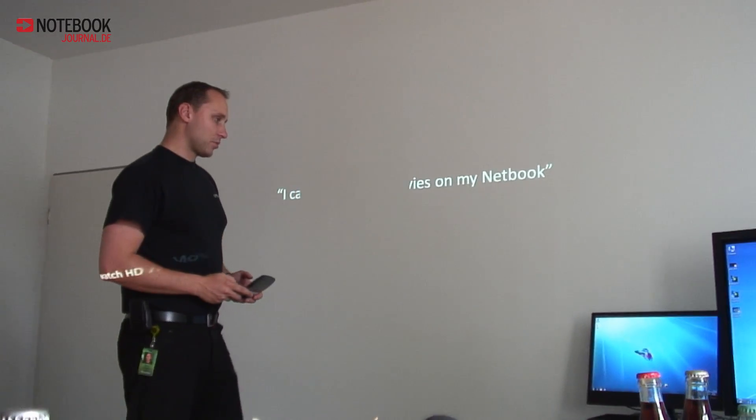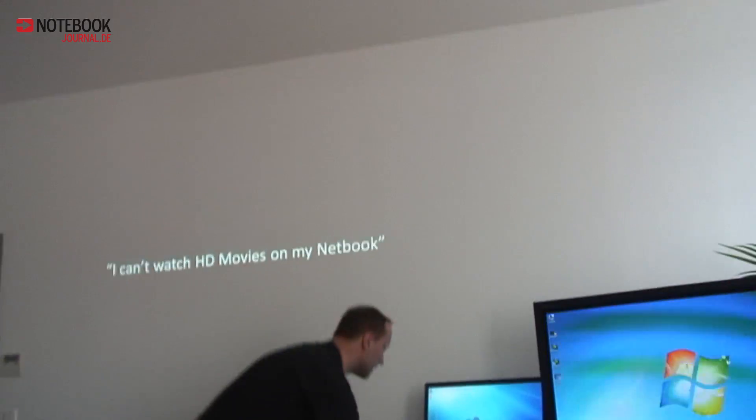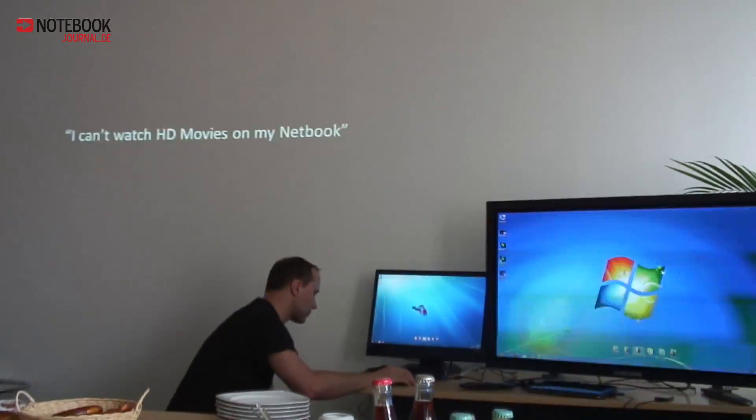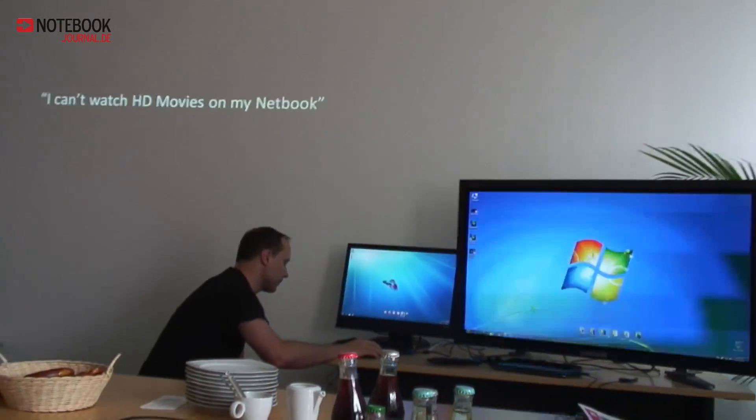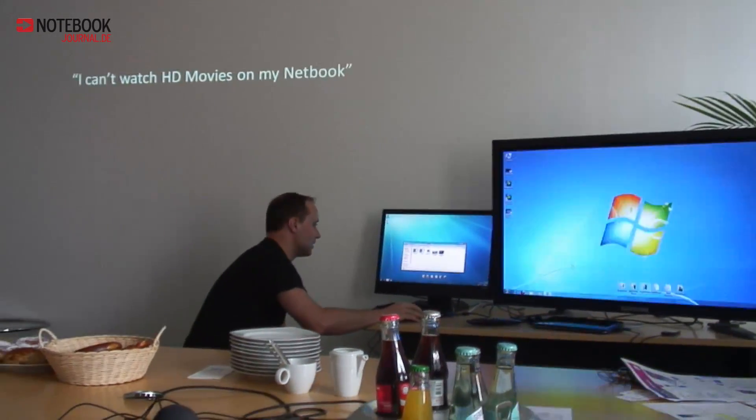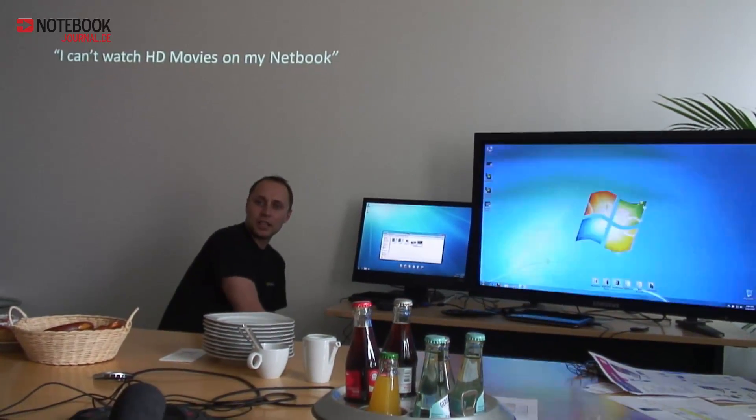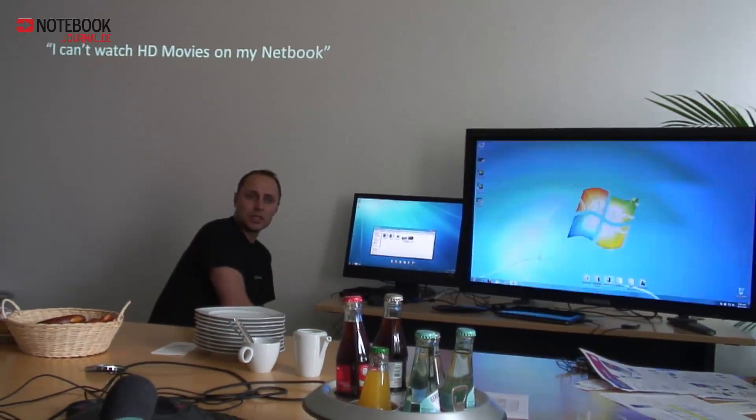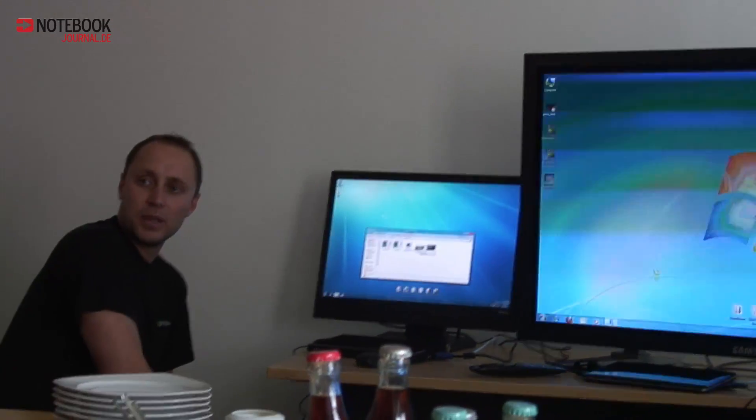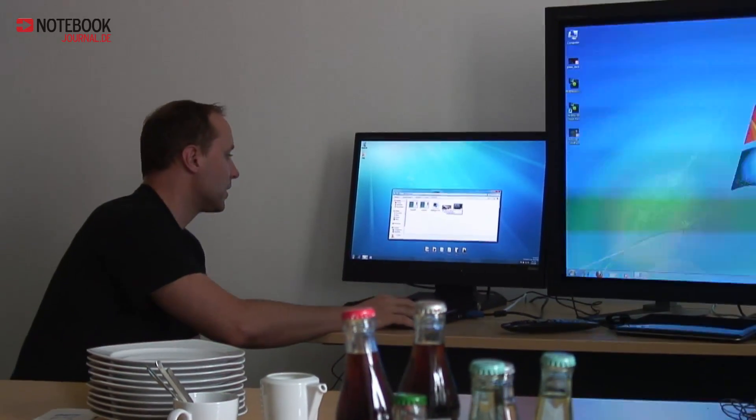So, what I would like to show you, the first demo is the H.264 playback. It's built now inside of Windows. The Windows Media Player can play H.264.